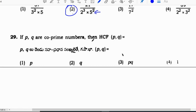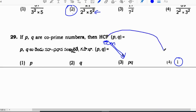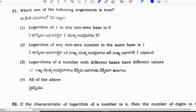If P, Q, R are coprimes, then their HCF is always 1, and the LCM will be the product P times Q times R. Make a note: for coprimes, LCM is the product of the numbers and HCF is 1.